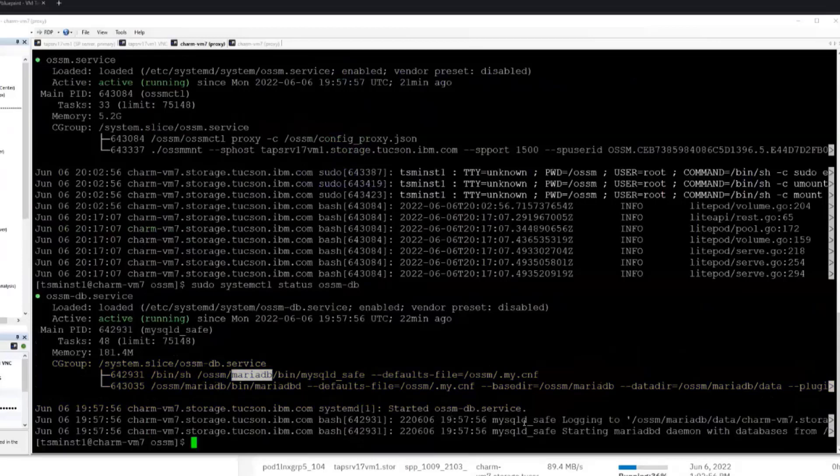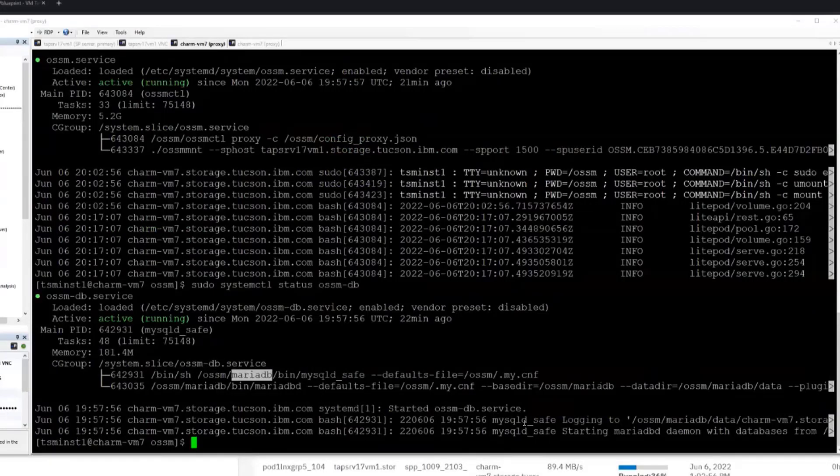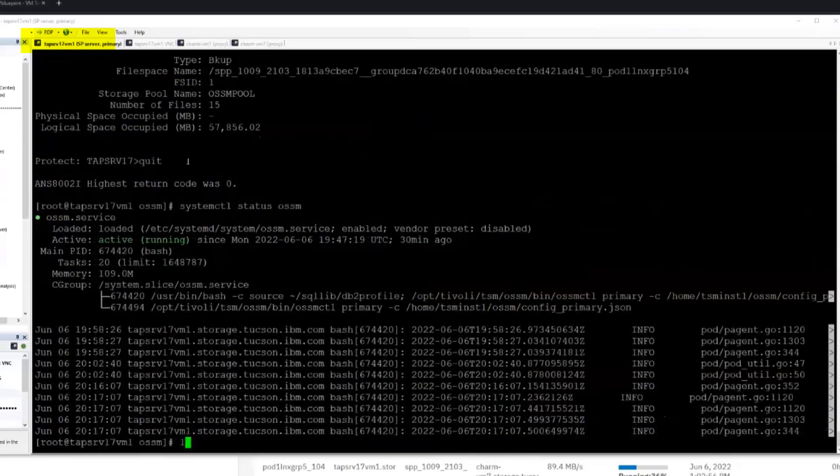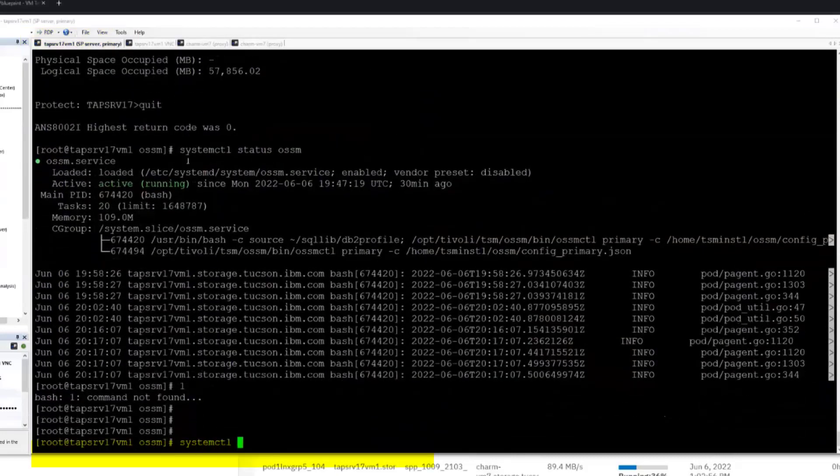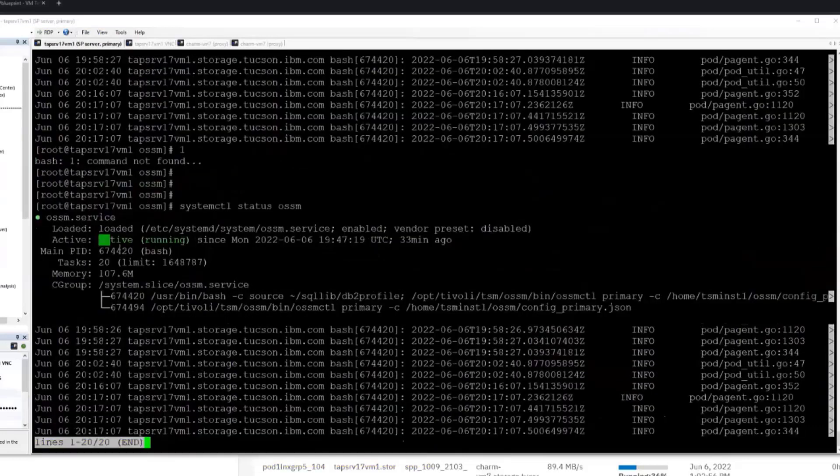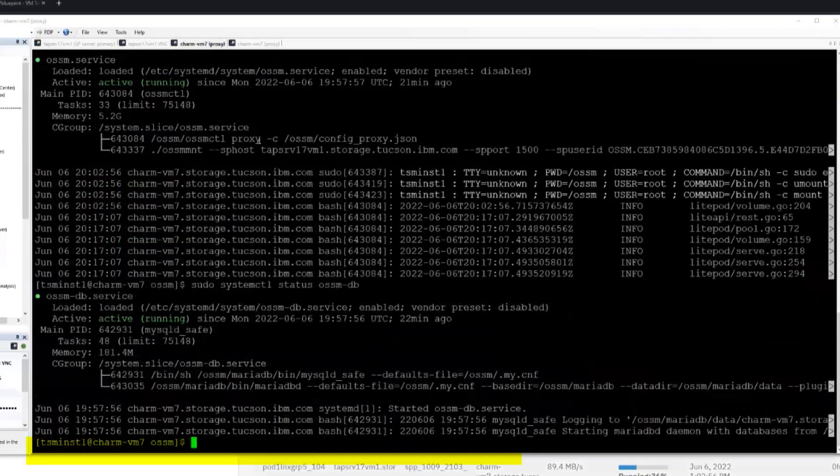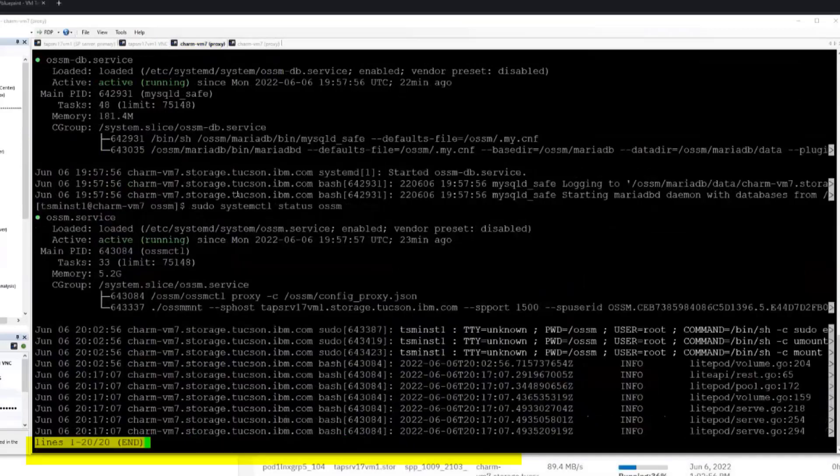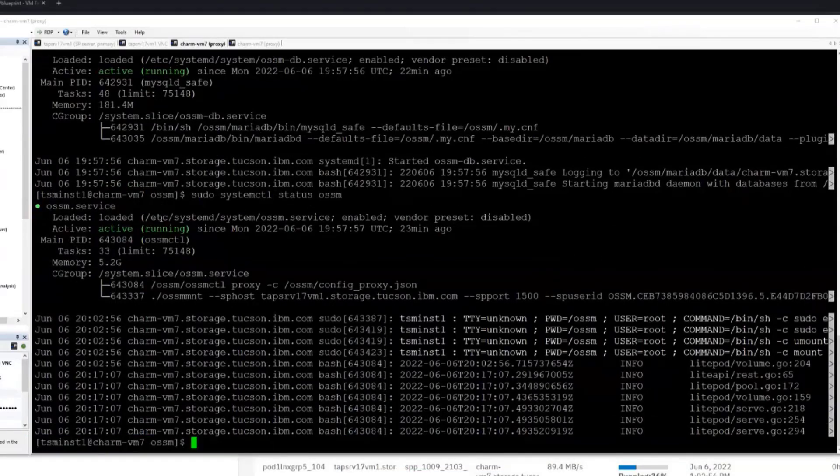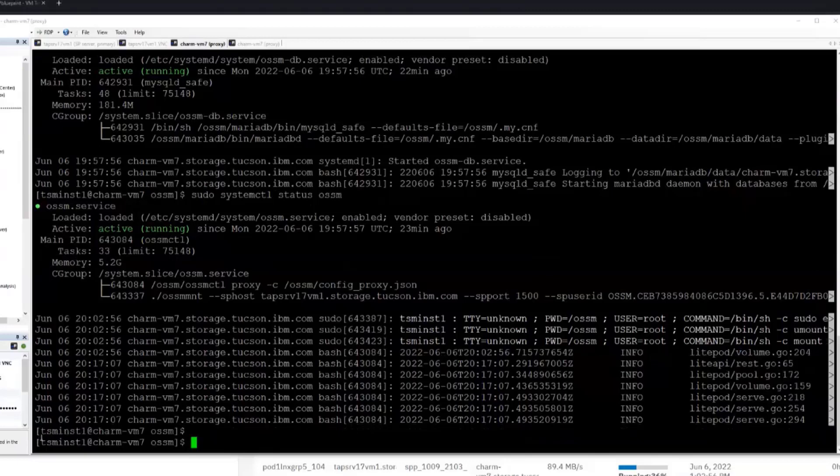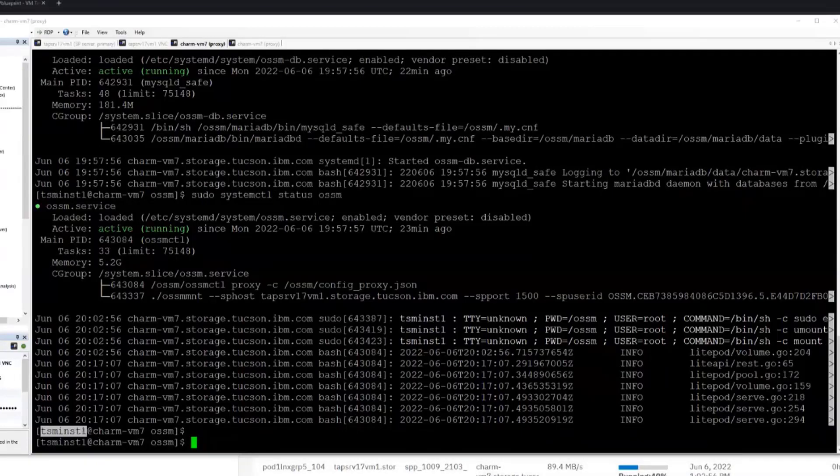So I guess one piece of verification that a user could do, because the Spectrum Protect GUI doesn't provide much in the way of status of these components, is if they wanted to, they could log into the Spectrum Protect server and do a systemctl status OSSM and make sure it's active and running. And then on the proxy that they've deployed to, they can do the same thing and make sure it's active and running over here to know that they're kind of in a good place. And you might notice that on this proxy system, I'm using the TSM-inst1 user that I selected previously. In our documentation, we include guidance on what this user has to be. It's going to be very similar to what is currently there for a VADP proxy user. But this is something that someone's going to have to go off and create ahead of time before they deploy.